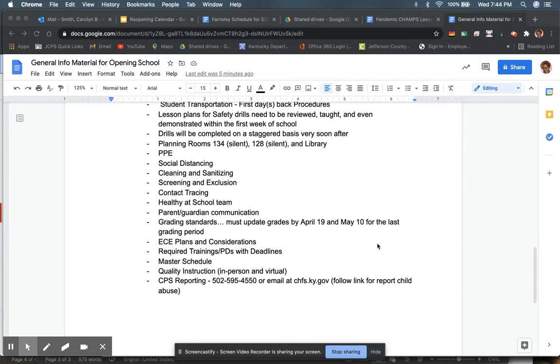Just want to remind you that during your planning periods, and I know a lot of classrooms are taken up, all of them are in our plan. So the planning rooms are 134, which is the art room, Mr. Munch's room. That is a designated silent planning space. 128 is another, Ms. Collins room. That's another silent planning space. And the library will be available for you to have your planning, make your copies and do whatever you need.